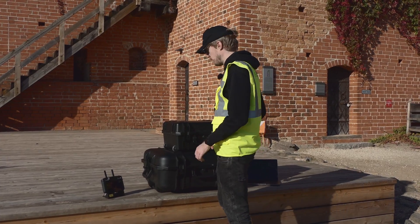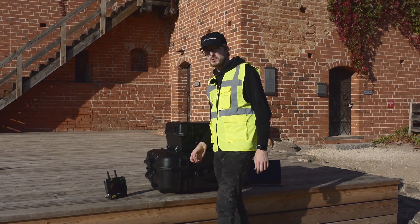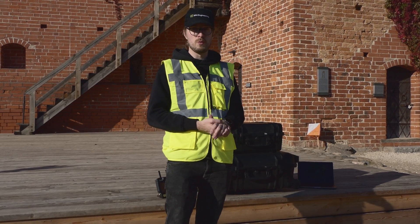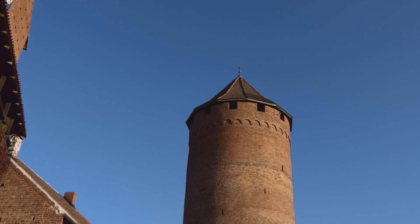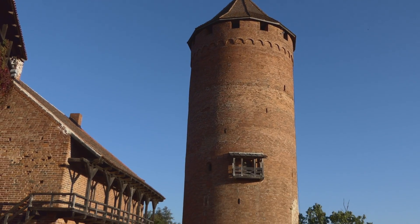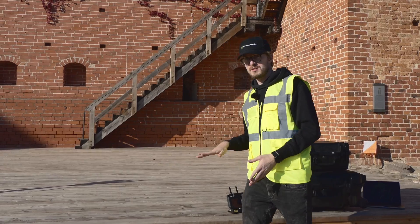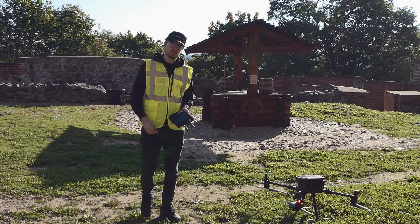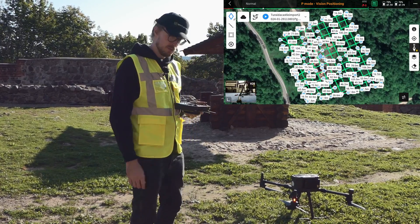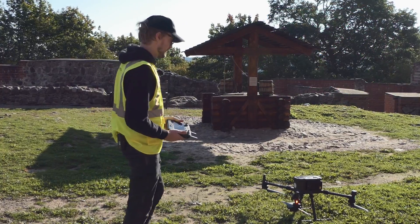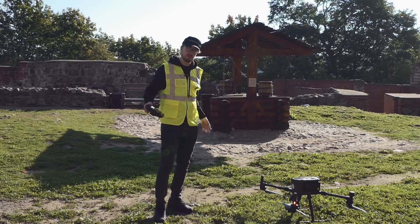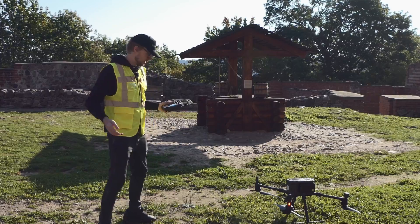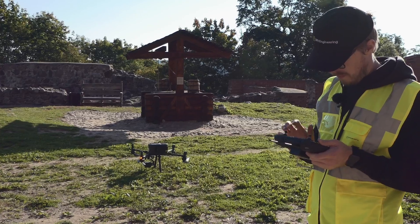Now we're done with the 60-degree double grid photogrammetry. We're going to do another one at 30 degrees. Typically this kind of flight would be done at a lower altitude than the 60-degree one, but because of the tower we can't fly lower since we want to capture it as well. So in this case we'll fly at 30 degrees at the same altitude as the 60-degree double grid. The mission was planned in eGCS and this is a double grid photogrammetry with the camera tilt set to 30 degrees — everything is set and we're ready to roll.